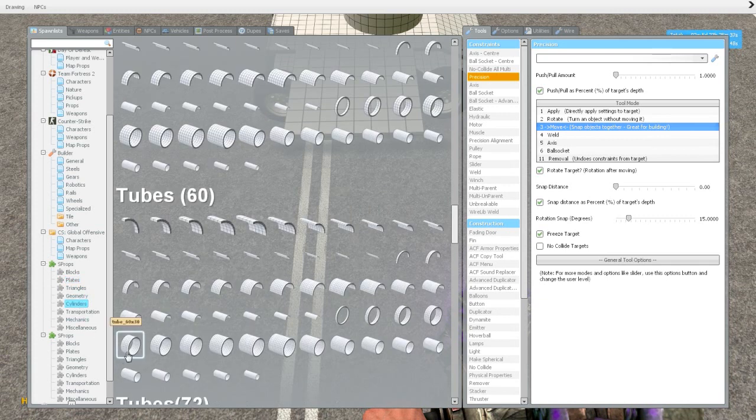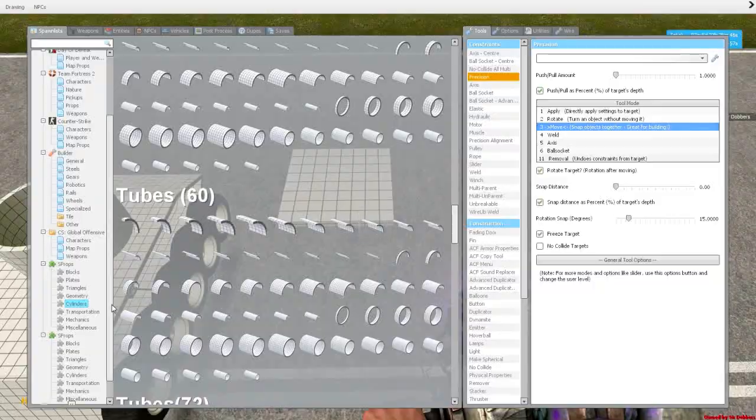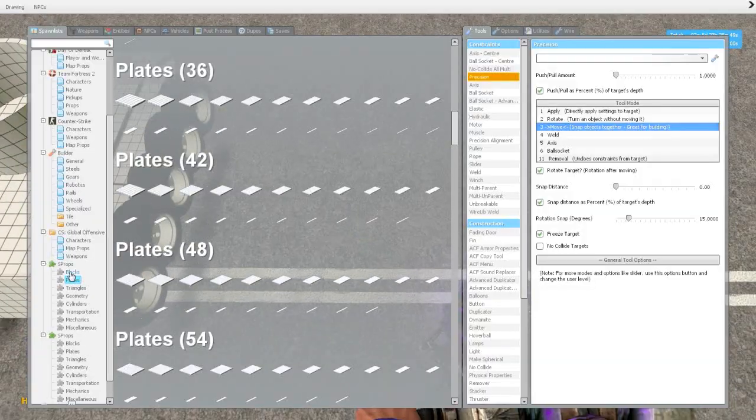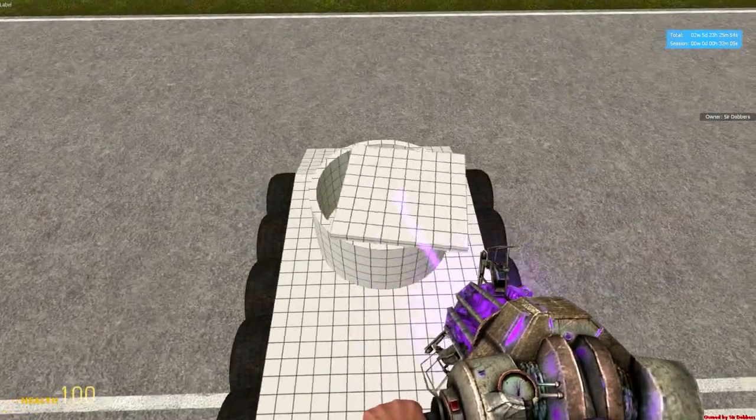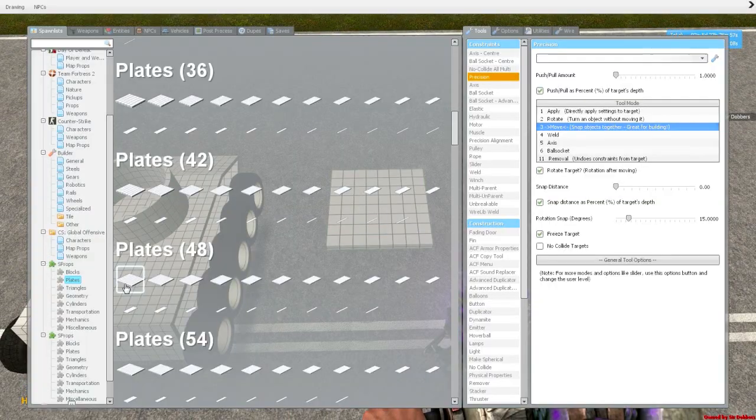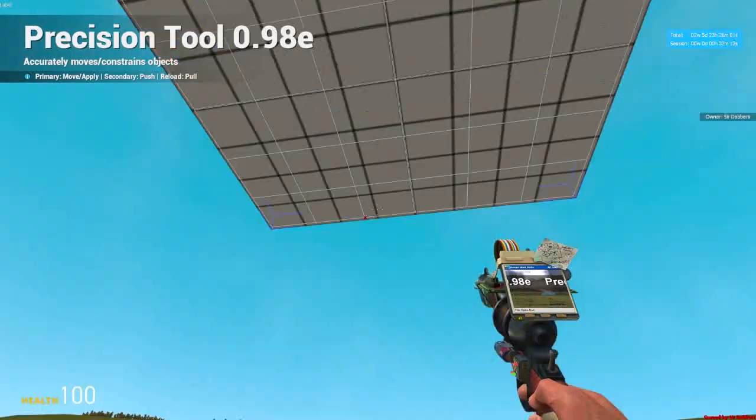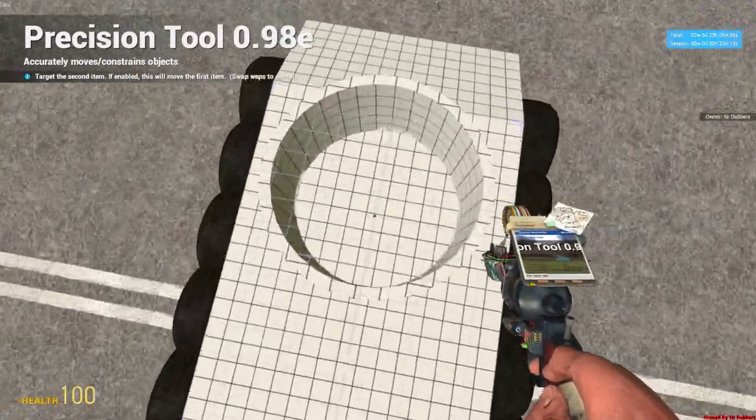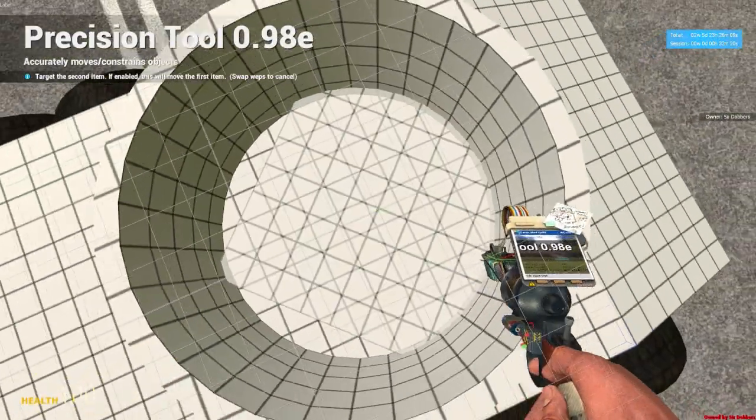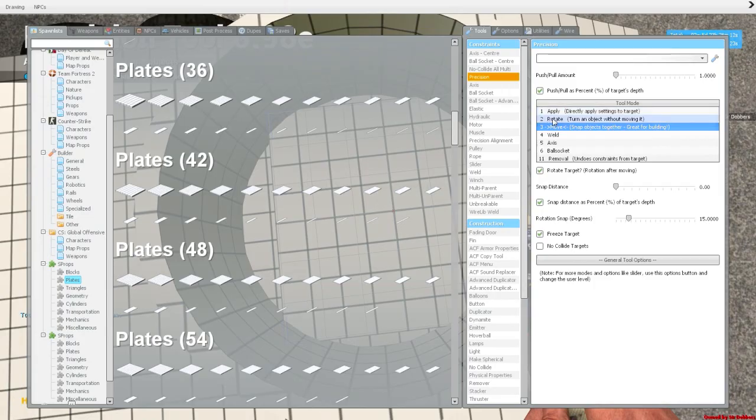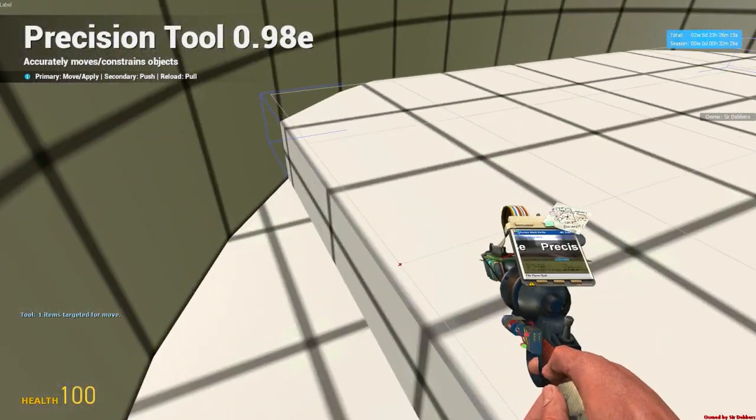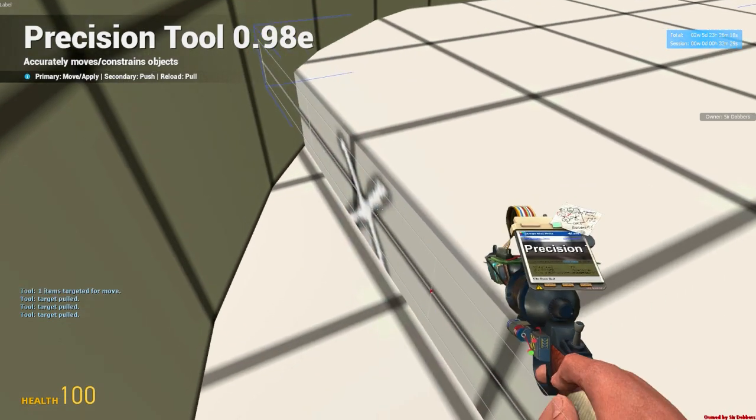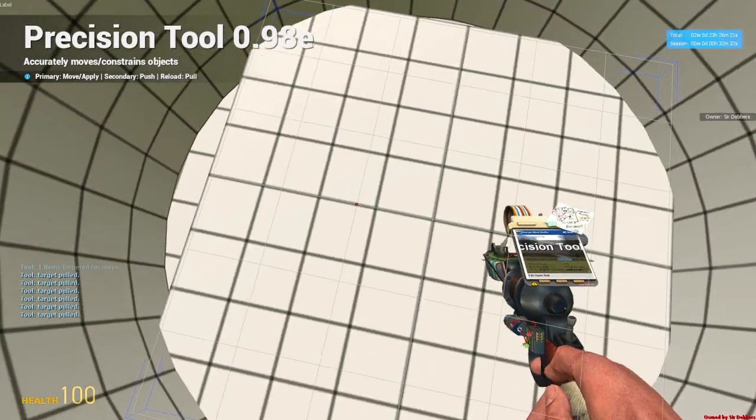And the tube that I used, by the way, is a 60 by 30 tube in cylinders. And the plate I'm going to use, typically around the same size. You always want to use a square plate. Now I'm going to use the 48 by 48. And what you'll do is, wherever you want this to rotate, that's where the center of the plate will be. So I'm going to eye it up a little bit.